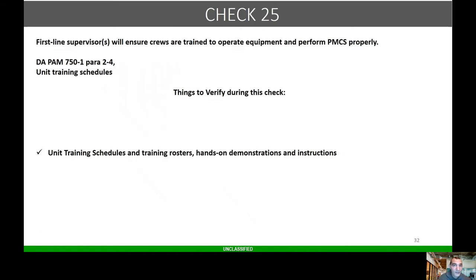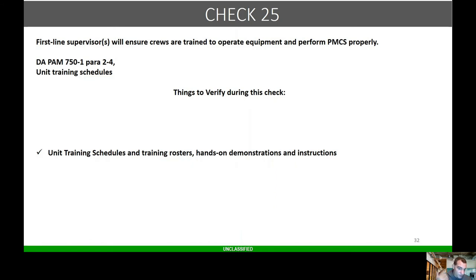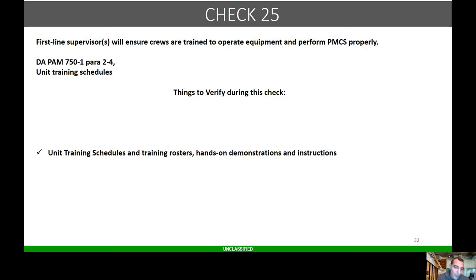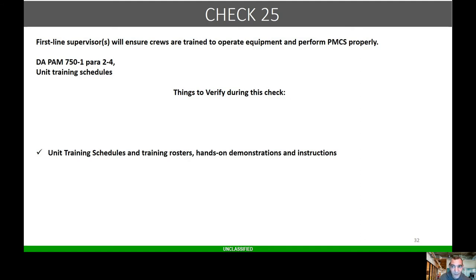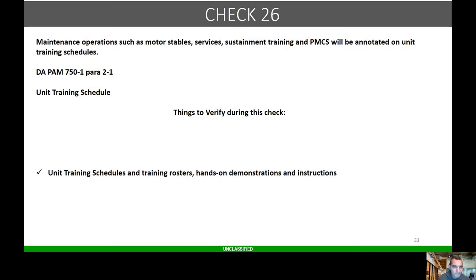Check 25: first line supervisors will ensure crews are trained to operate equipment and perform PMCS properly. This is 750-1 and unit training calendars. Things I check: unit training schedules and training rosters, hands-on demonstrations and instructions. For my organization for PMCS certification, we put that on the master driver, but we have a maintainer teach it because who knows the equipment better than a maintainer?